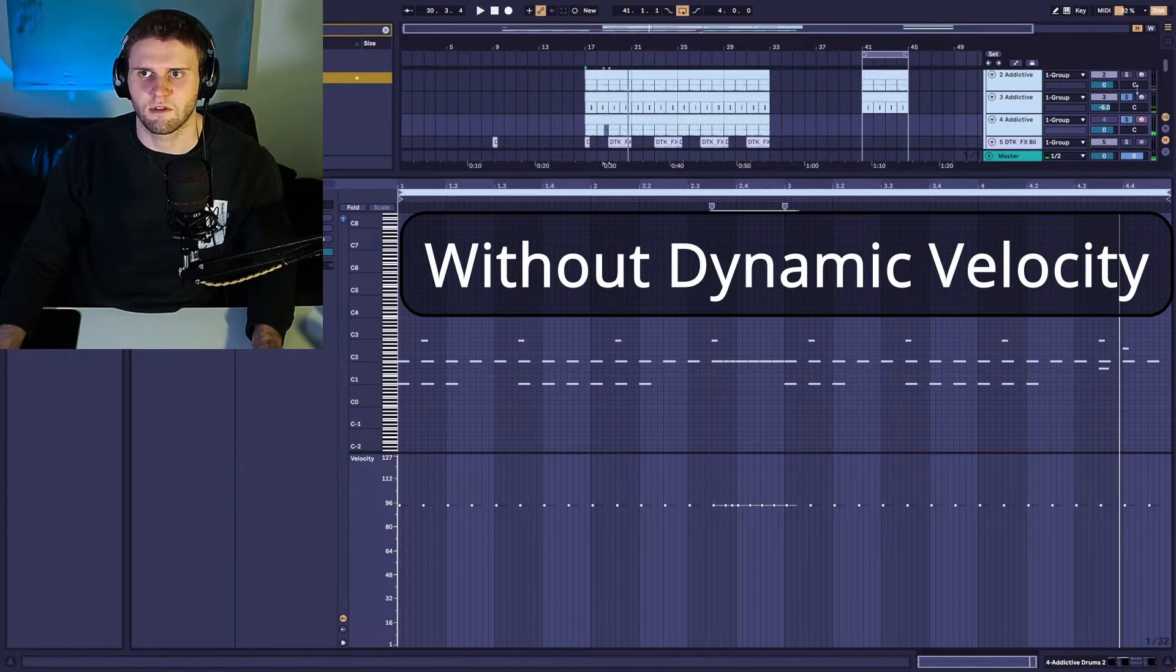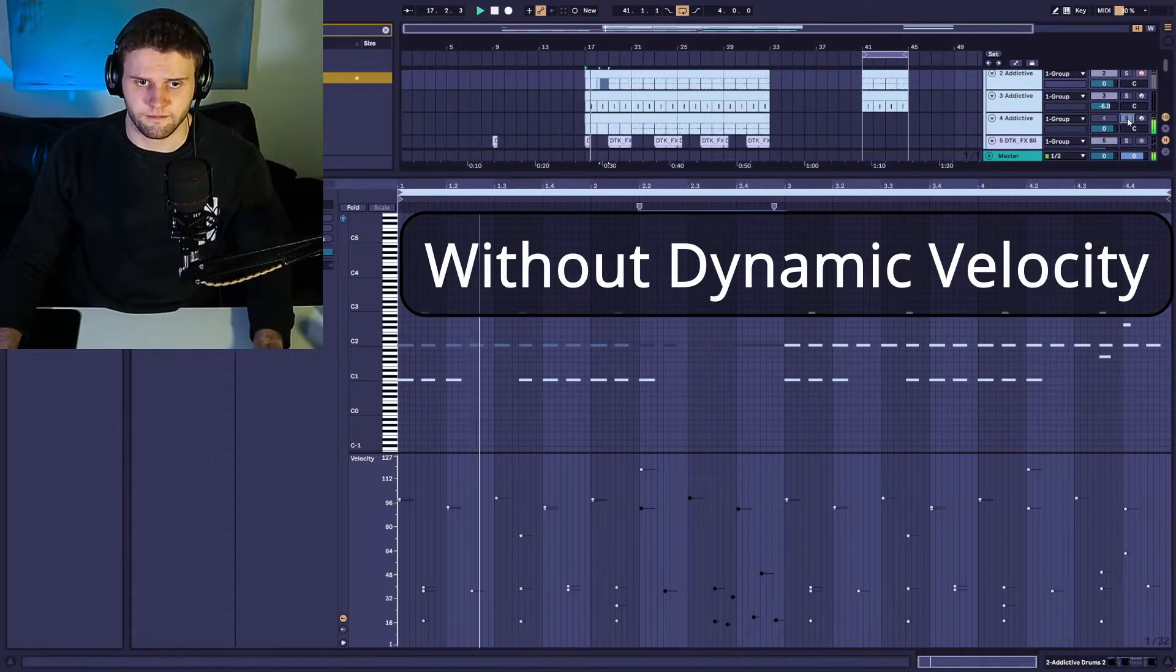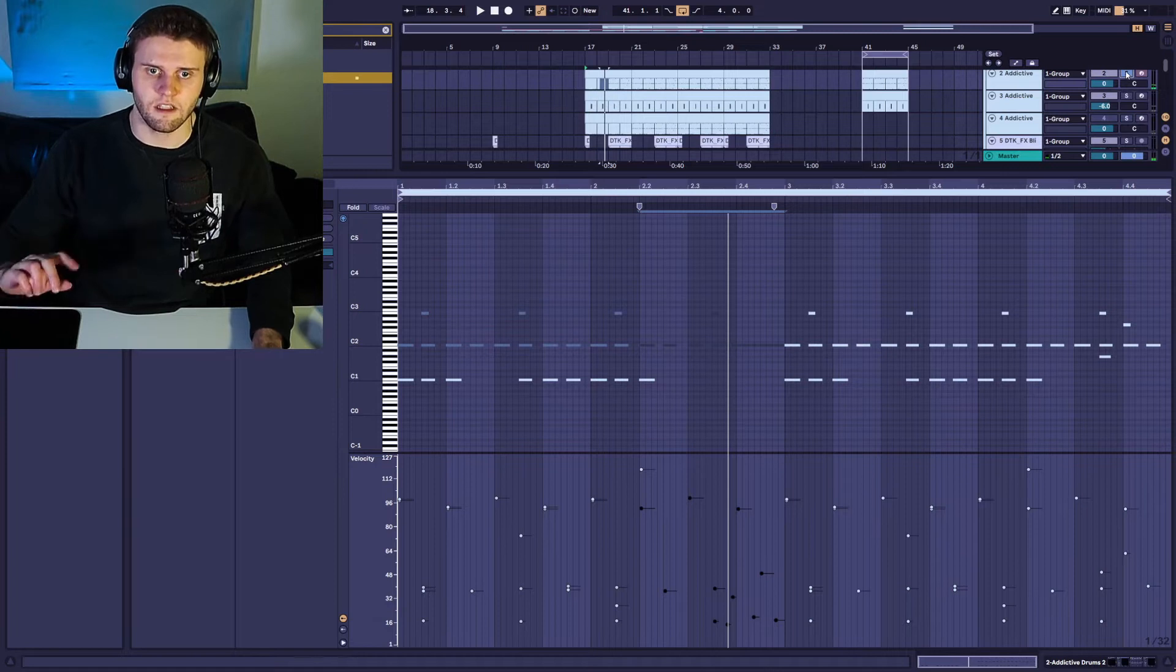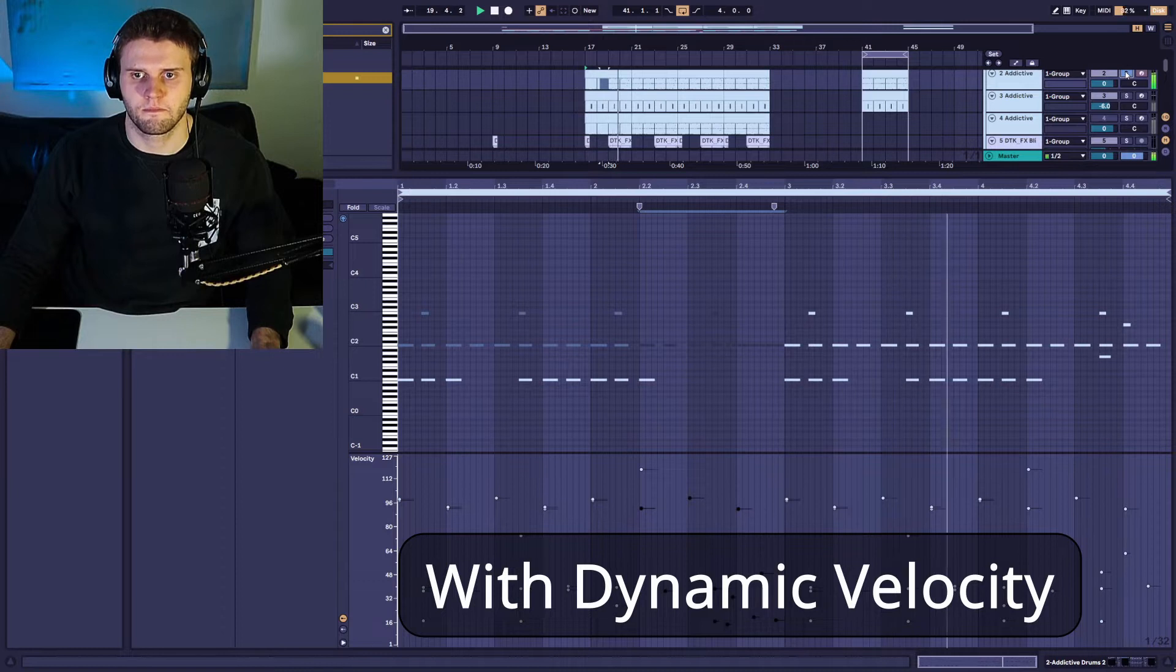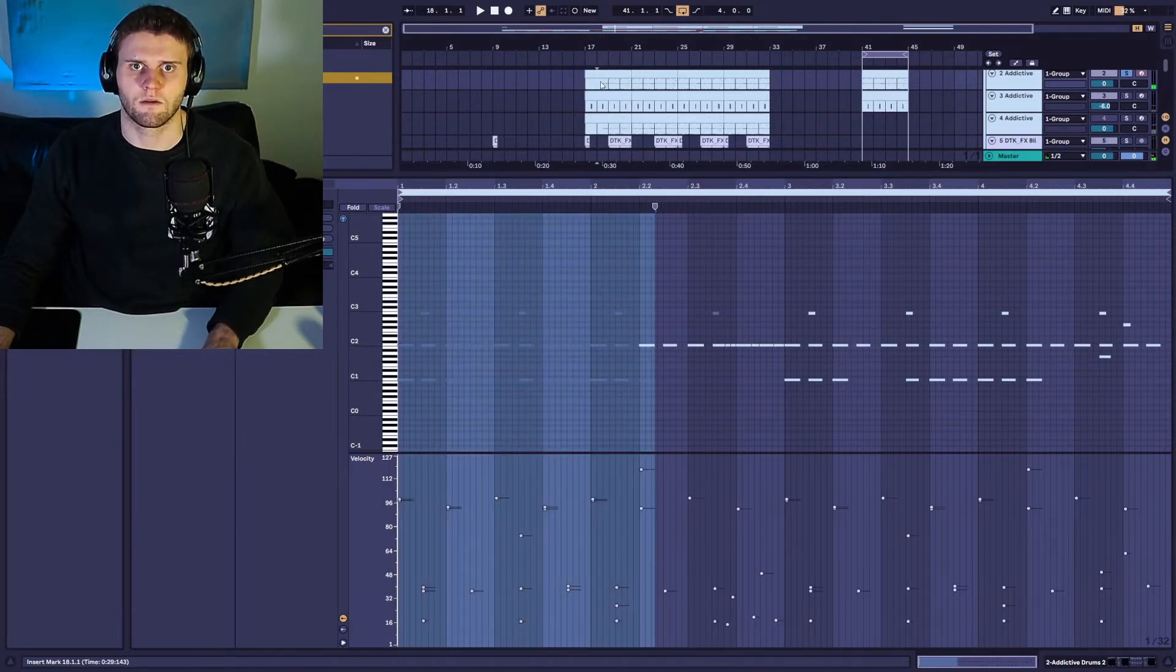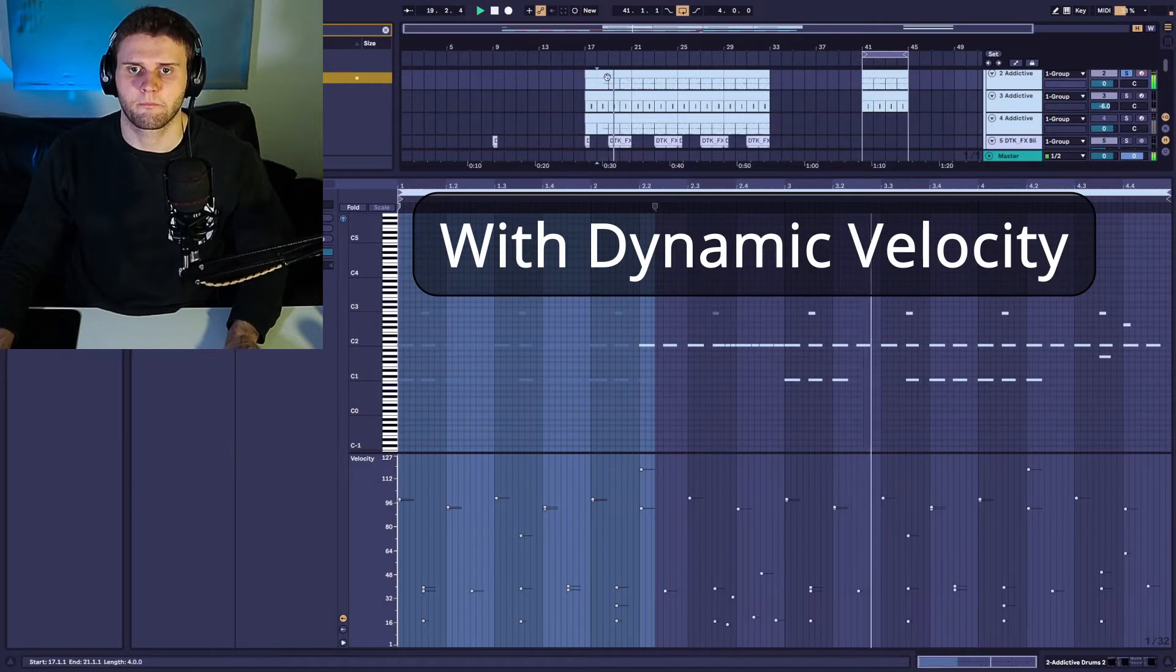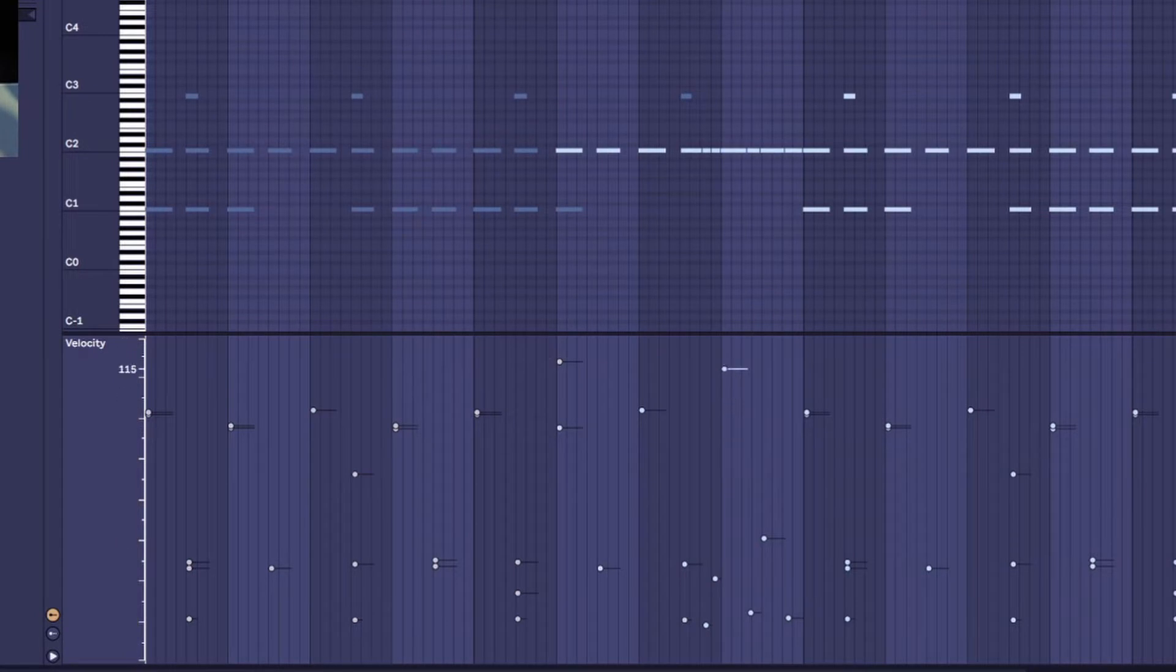So if we listen to the kicks, this is the non-dynamic one, and then this is the one with the velocity. And I want you to hear this hi-hat roll here. This is the dynamic one. Maybe what I'll do is I'll accentuate those ones on the downbeat a little bit more.